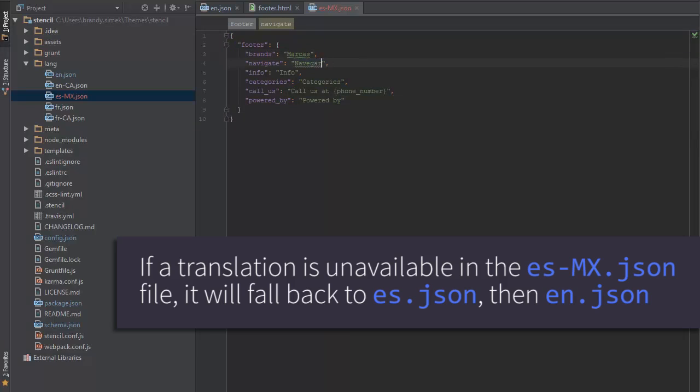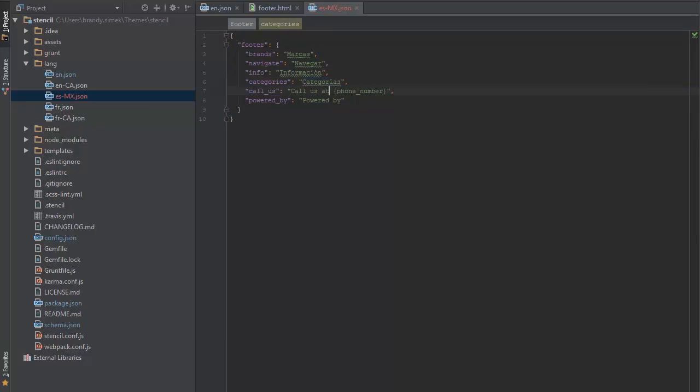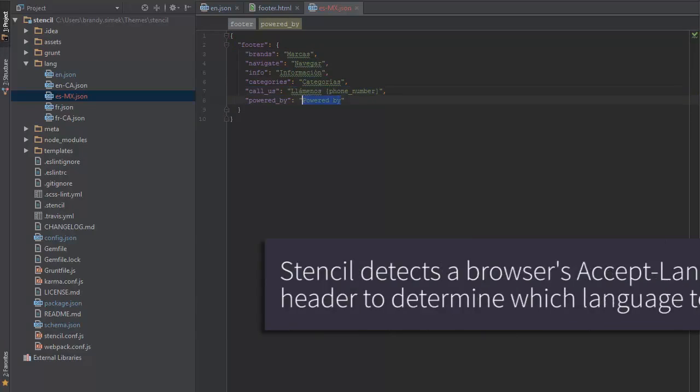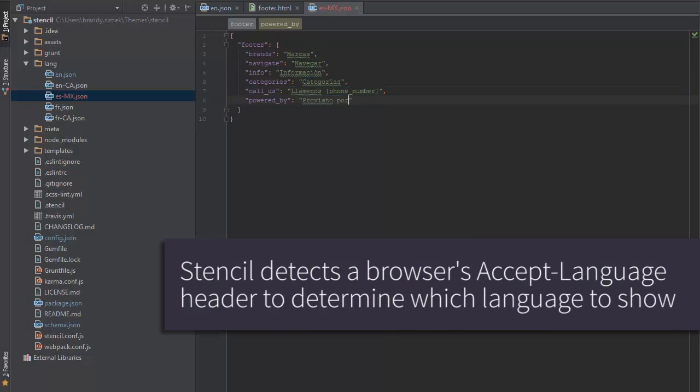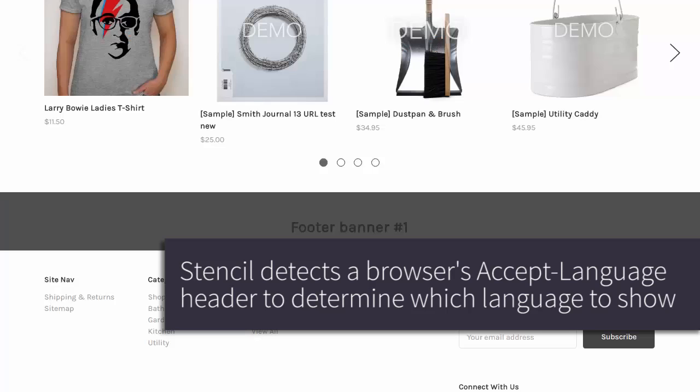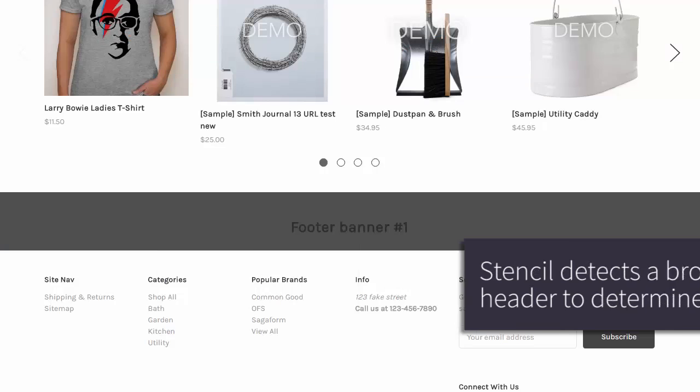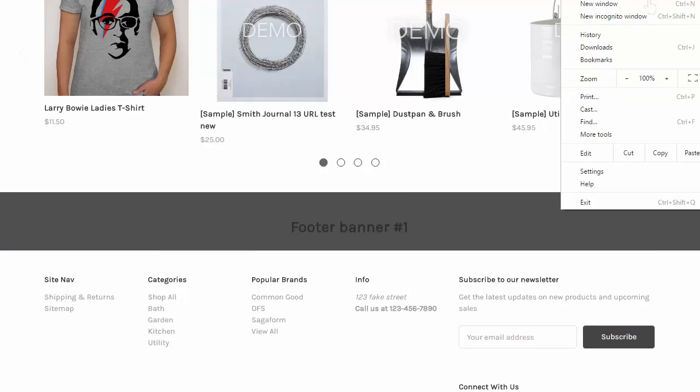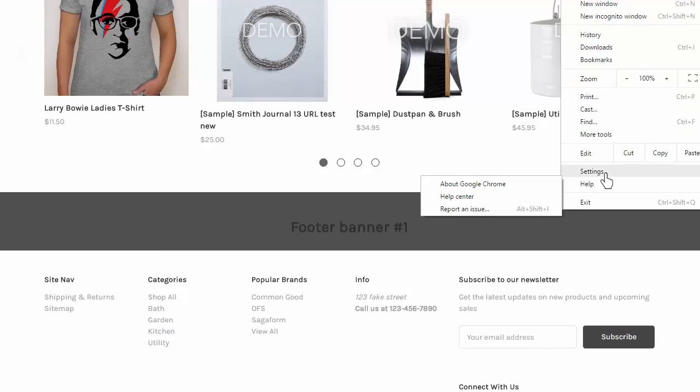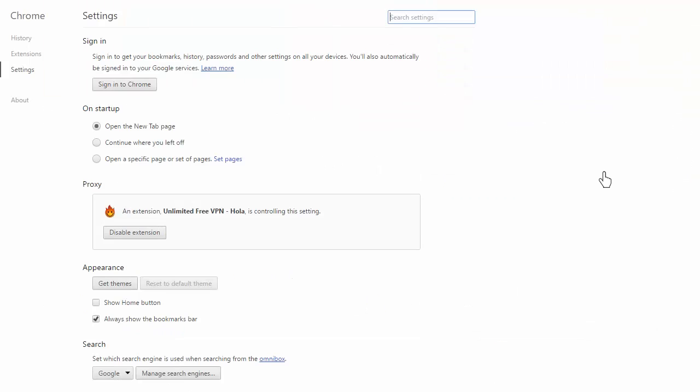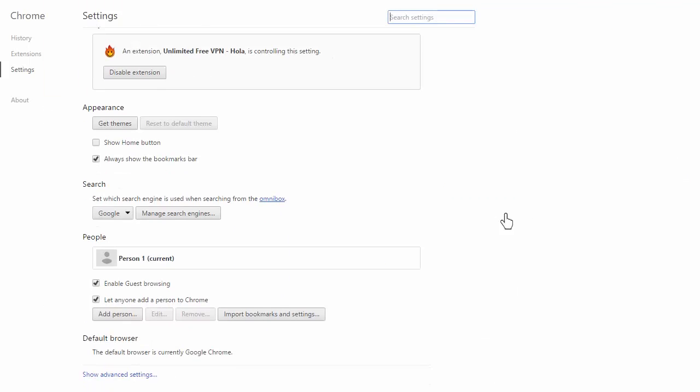To see my translations on the local storefront, I'll need to force my browser to send the right accept language header. The stencil framework automatically detects this to determine which language to show to a shopper. I'm using Chrome, so I'll go to settings, and then advanced settings.